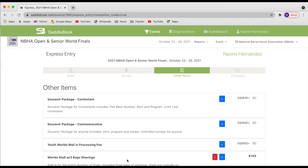So now this page brings us to all of our other items. We have our souvenir packages, which are available one per contestant. It will have a replicate of your back number as a felt back number, which you can wear or keep as commemorative. It will also have a shirt with all the contestants names on it as well as a program.